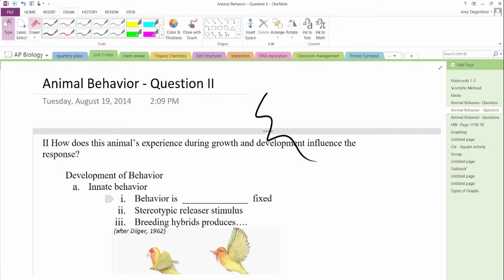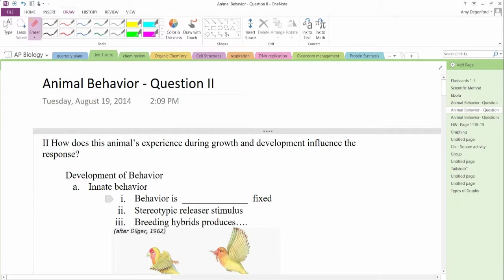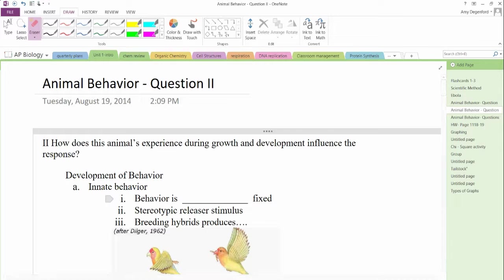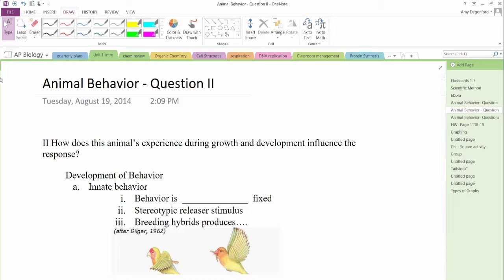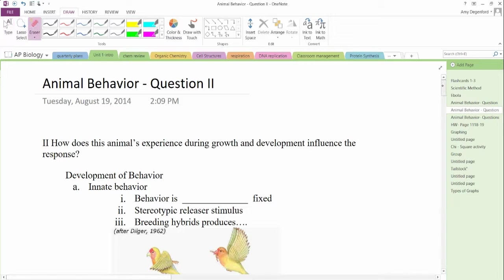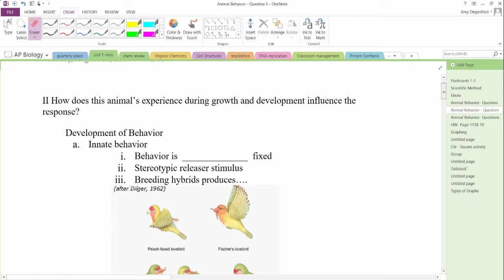Well, good morning. This is Ms. Degenford, and we are today going to be looking at the second question of animal behavior. How does this animal's experience during growth and development influence the response? The other day we looked at what are the signals that immediately provoke it. So we're getting a little bit broader and looking at how this changes.